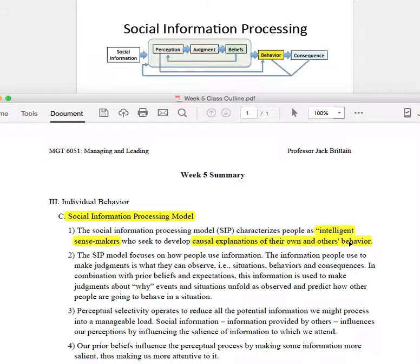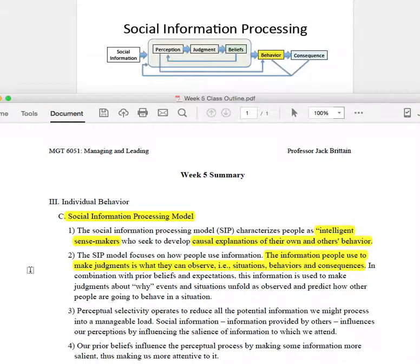The social information processing model puts a lot of weight on information — specifically information that people can't observe. People cannot see into other people's heads. So how do we then understand other people's motives? How do we understand the situation and dynamic of the workplace? What our boss expects of us? And then how do we, as people in management positions trying to lead our people, how do we understand what their motives are and what's driving their behavior?